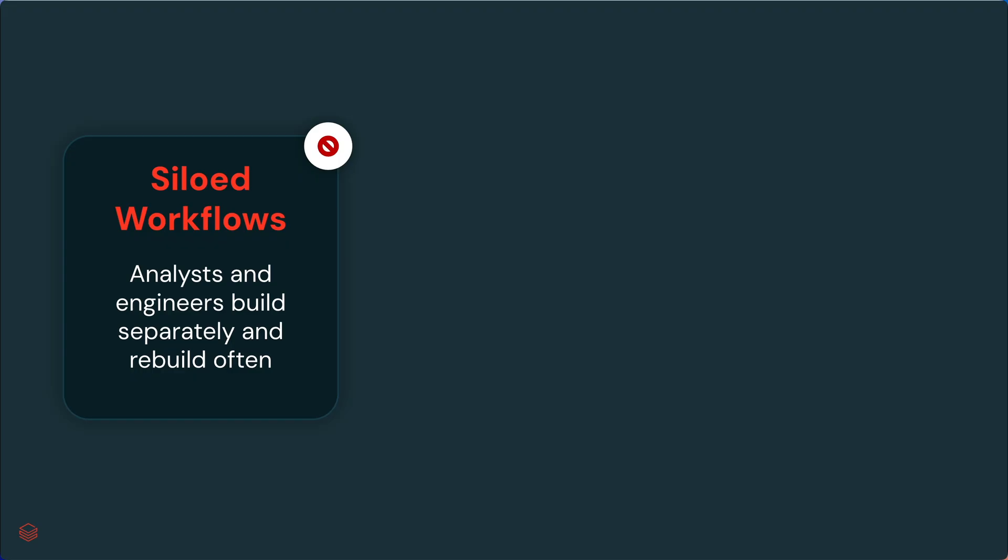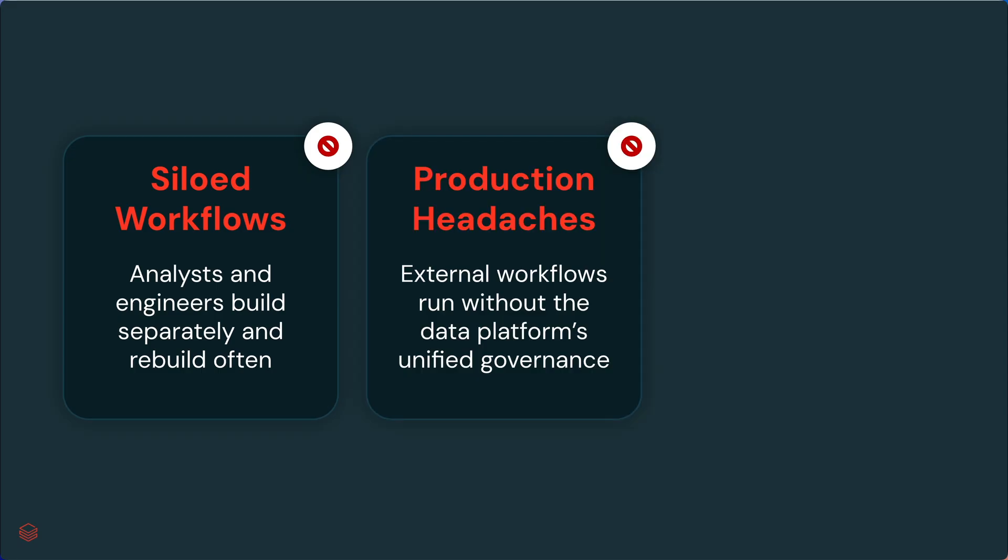The first challenge is that workflows are siloed. Analysts will build something and then hand it off to a data engineering team that often needs to rebuild it a second time with a completely different set of tools. Or, some teams may maintain many different systems in production, but that erodes the benefits of unified governance, increasing complexity.